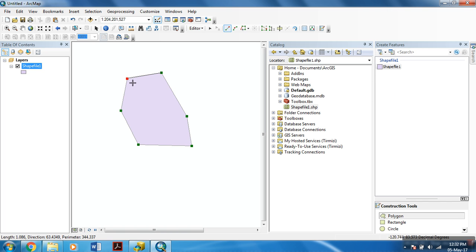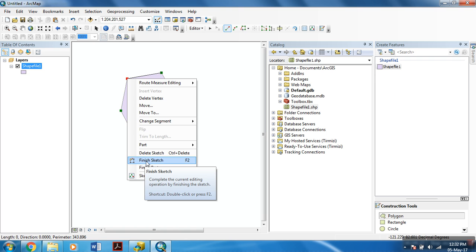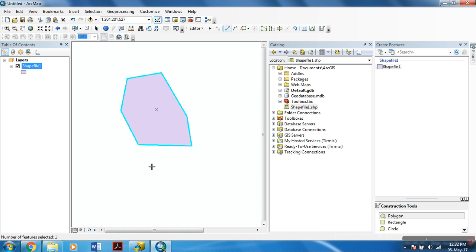After drawing out the polygon, right click the last point. And select finish sketch. You can even hit F2 on your keyboard to quickly do this thing. Finish sketch.